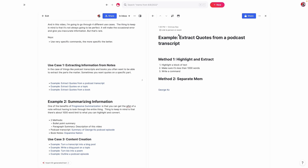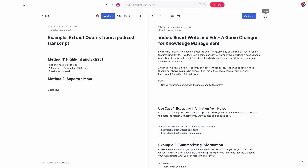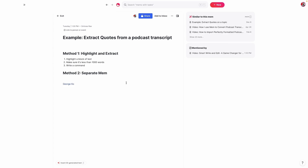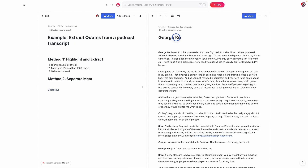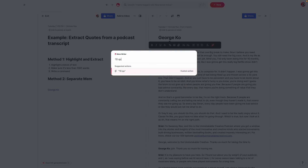The first use case is extracting information from notes, because often when we have things like book notes or podcast transcripts, we don't actually want the entire thing — we just want certain quotes. So the first thing we're going to do is extract some quotes from a podcast transcript. There are two different ways you can do this. The first is to go into the podcast transcript, highlight the title, and extract it. One thing to make sure of is that the text is less than a thousand words, because if you highlight a thousand words, you'll often find this doesn't work. In this case, I'm going to click on this podcast transcript for George Coe and say 10 quotes by George Coe for a Twitter thread. The reason I say 'by George Coe' — going back to being very specific — is because my quotes are also in there, and I only want quotes from George.